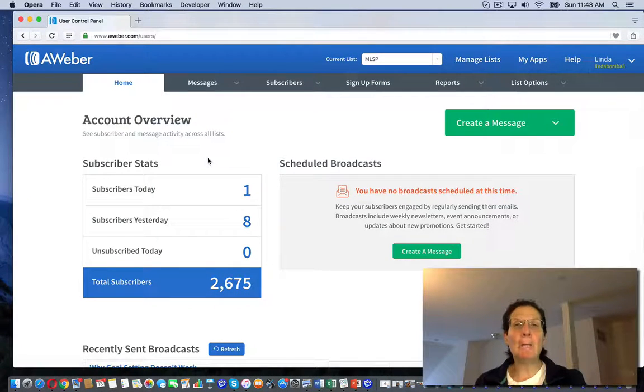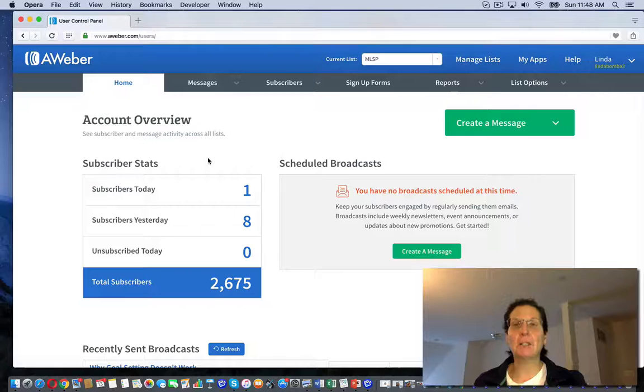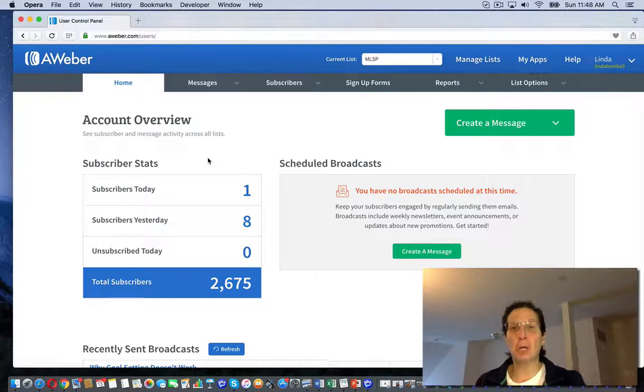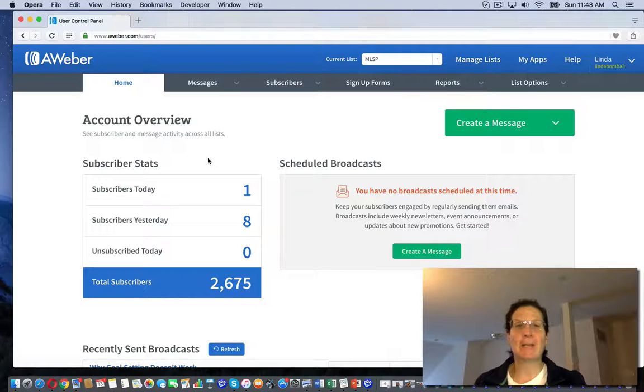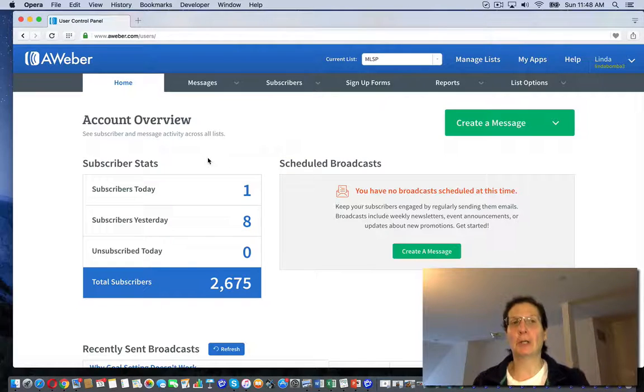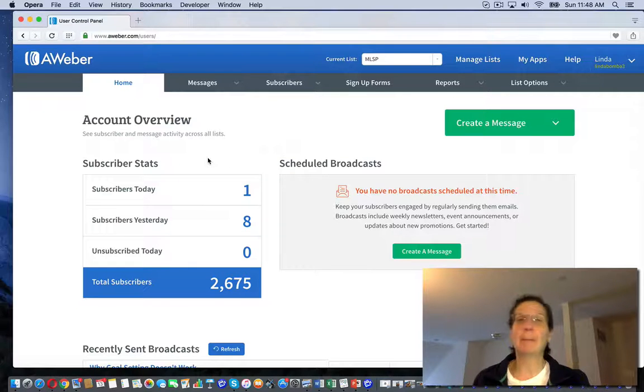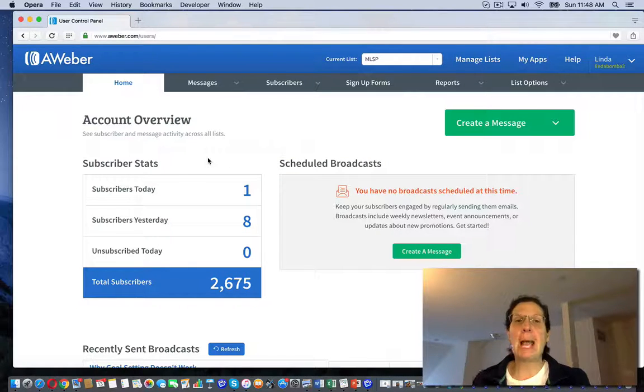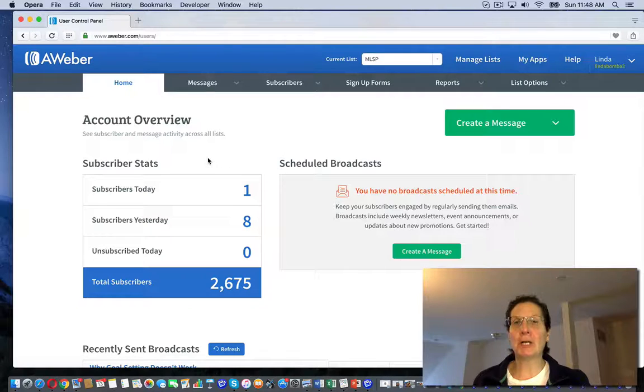Hey guys, Linda Bomba here from LindaBomba.net, coming to you from my home office outside Philadelphia, Pennsylvania. We're searching for how to load a campaign code in your AWeber account. I'm here in my back office and you may be just starting out.